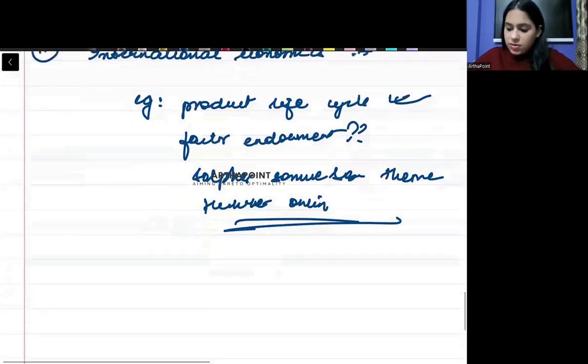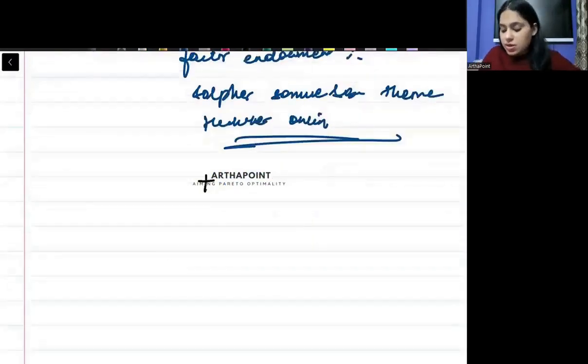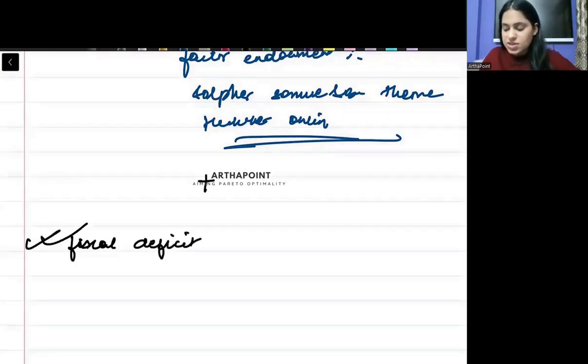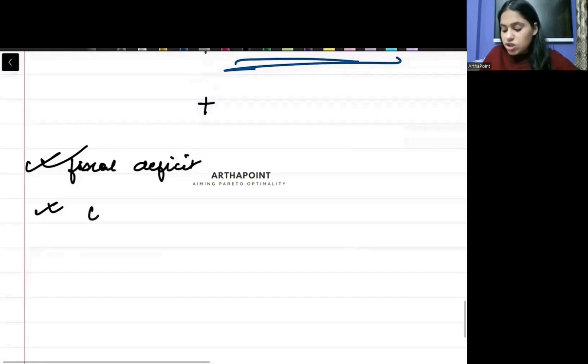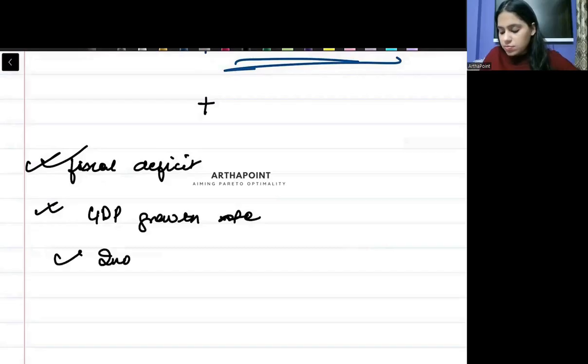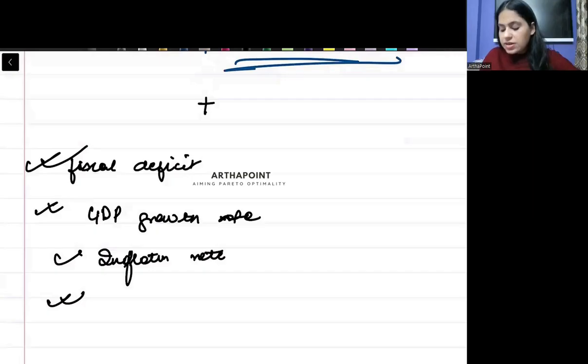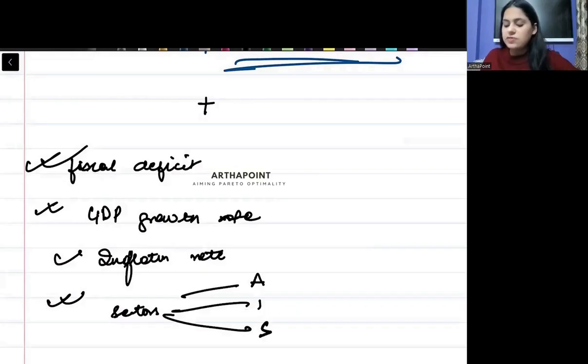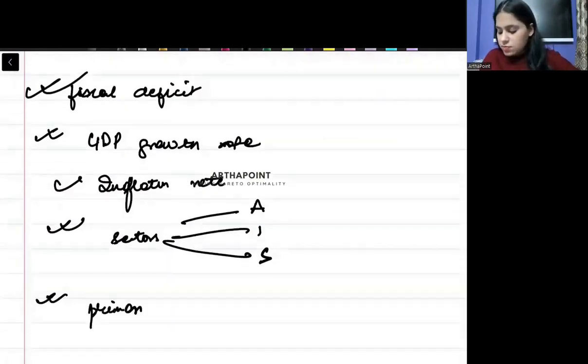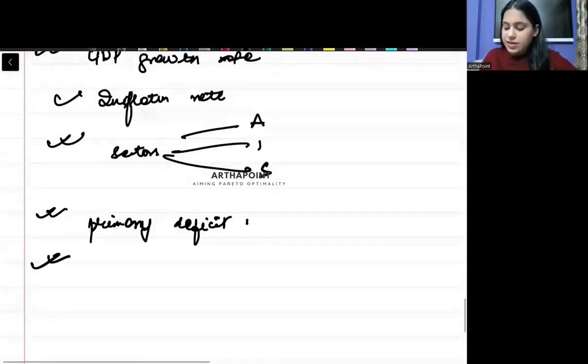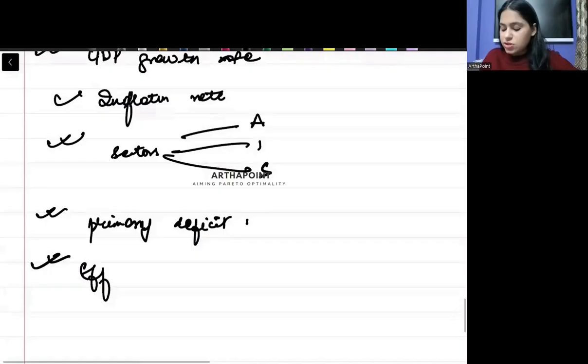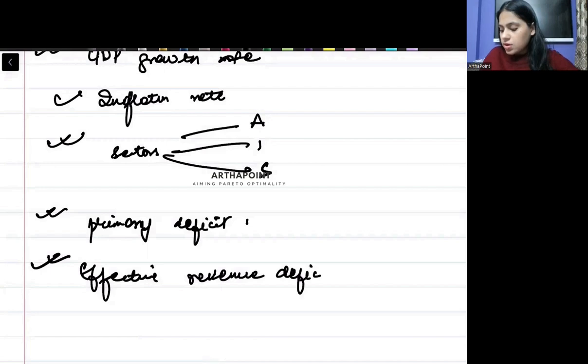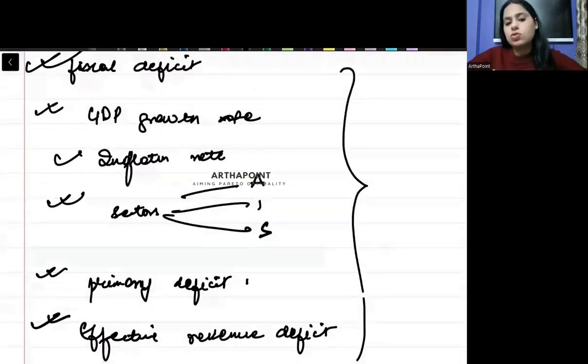Besides this, some data points you must remember. Fiscal deficit of the last two, three years, you must be aware about that. The GDP growth rate, inflation rate, different sectors contribution - agriculture, industry and service - and the primary deficit, and effective revenue deficit, its definition. What is effective revenue deficit? You must be aware about these concepts also.